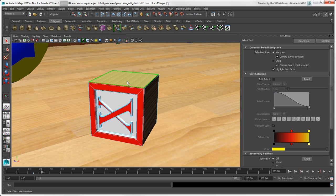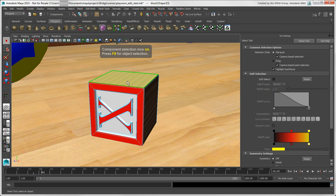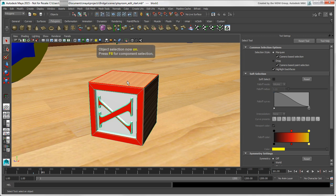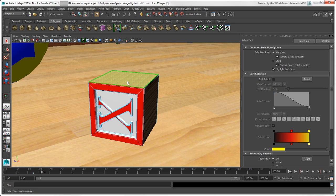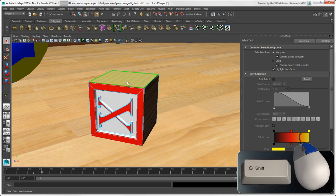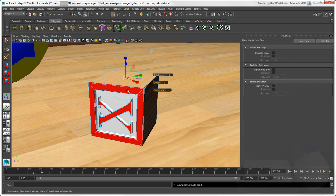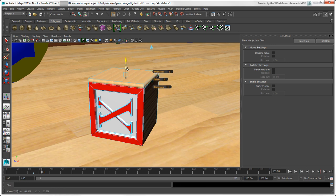Just a note that you can toggle between object and the current component mode at any time by pressing the F8 key. When you're in a mode, you can press Shift plus right-click to get menus for that object or component, such as the most common tools for faces.